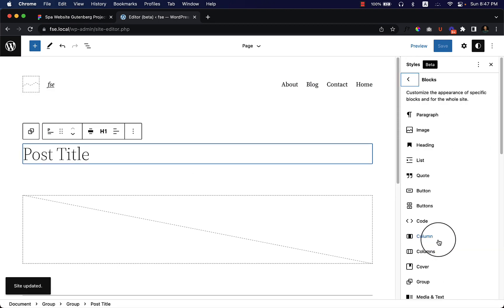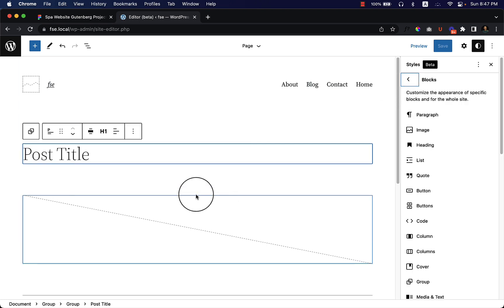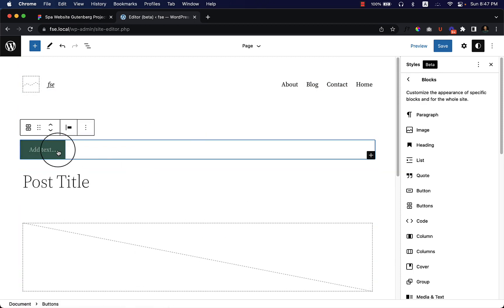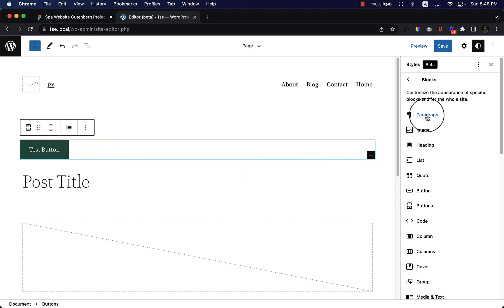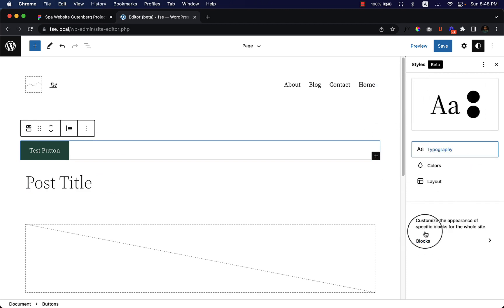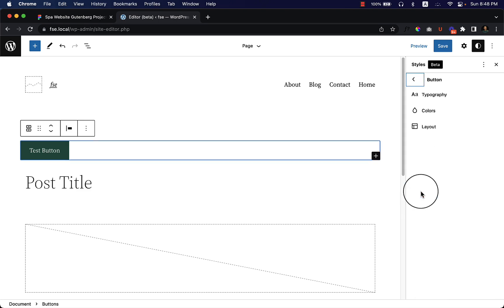Now if I go to Blocks and Buttons, you can select the button color, layout, and everything here. Currently I'm going to change the button style. First, I'll add a test button here to see exactly how it looks. Go to Colors. I'd like to change the button format — go to Blocks and click Buttons. There are two entries: Buttons and Button. If you select Button, it only changes the button, and here you can see the color.